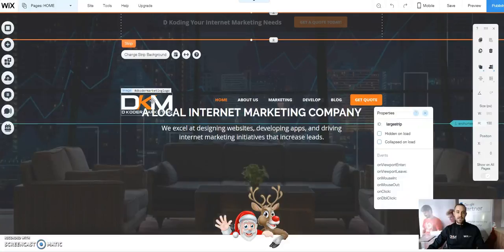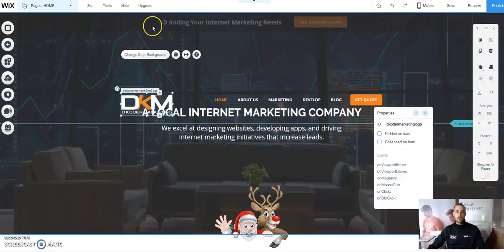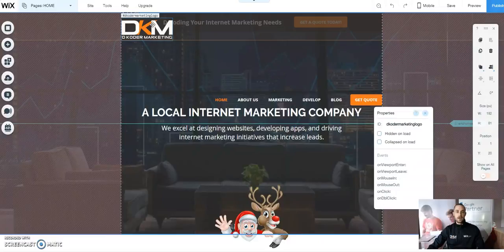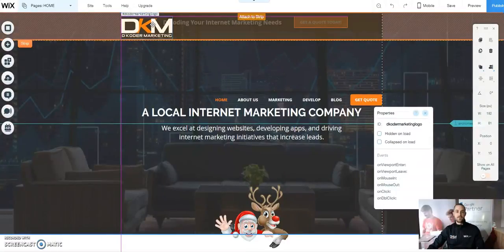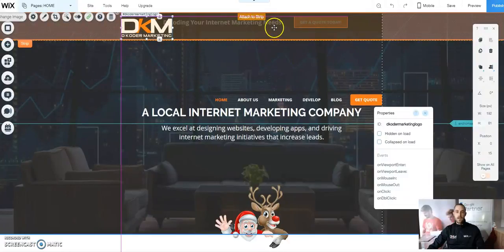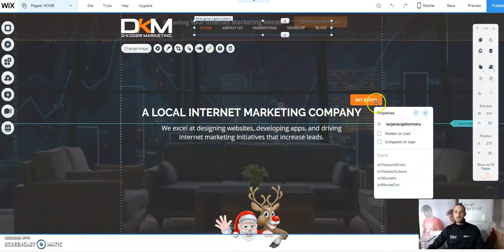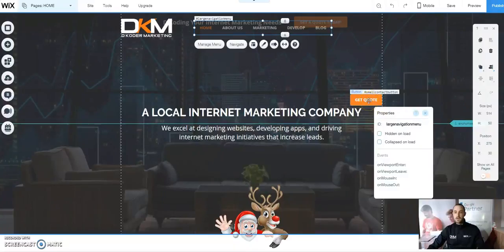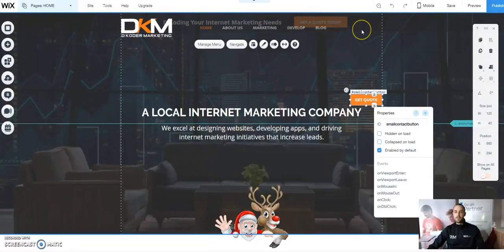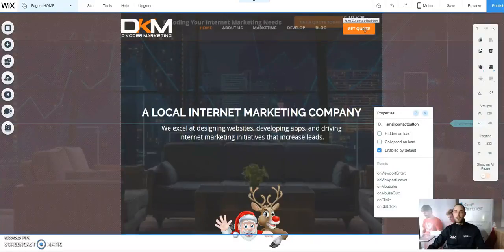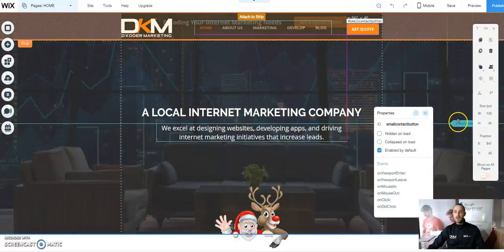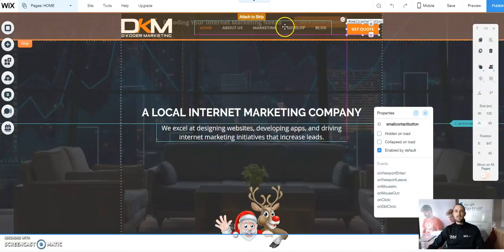Next, we're going to take our logo and throw that into the header. We're going to take our menu and place that into the header as well. And last but not least, we're going to take our small contact button and throw that into the header too. We also have our anchor element — we'll get to that in a second, but let's align these first so everything looks nice and clean.